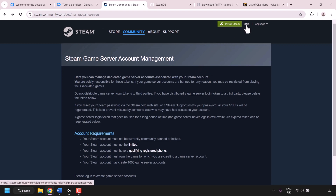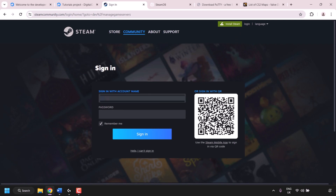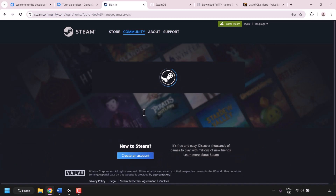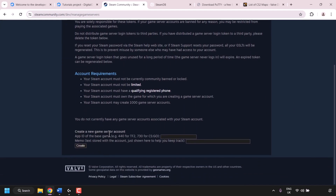You'll need to log into your Steam account. Navigate to the top right and click Login. Sign in with your account name and password — if you don't have a Steam account you'll need to create one. To create a CS2 game server login token, your account must meet the following requirements: it must not be community banned or locked, must not be limited, must have a qualifying registered phone number, must own Counter-Strike 2, and may create up to 1,000 game server accounts.